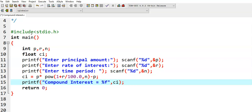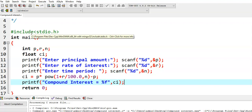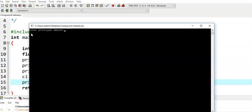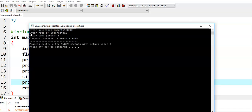Now we run this program. Enter principal amount — I am giving 1 lakh. Rate of interest — let us say 12. Time period — 5 years. And this is the compound interest value.